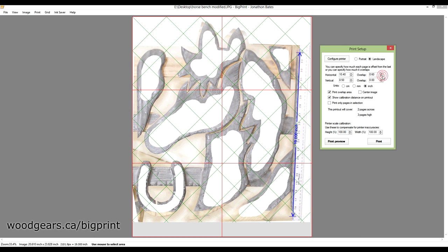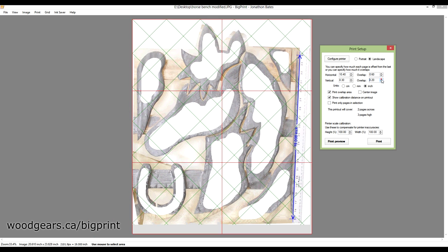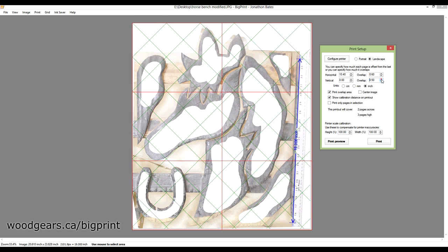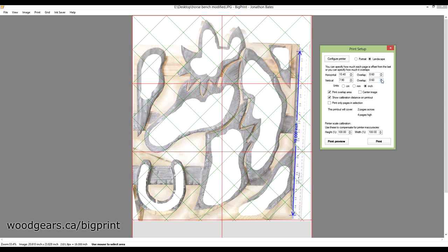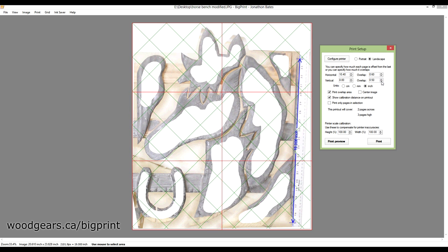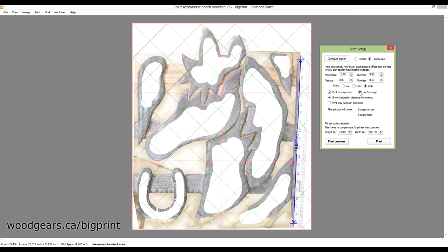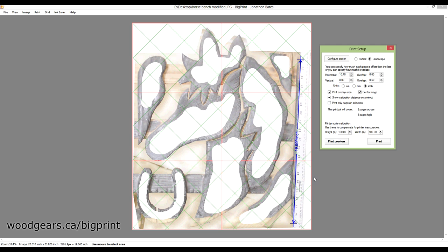Same thing with my vertical. Let's go all the way until it adds a page and then subtract one. Let's check print overlap area. Let's go ahead and center the image on my six pieces here. And let's click show calibration distance on output. Really doesn't matter, but that's my 19 inches that I'm going to go by. So I'll go ahead and leave it there.